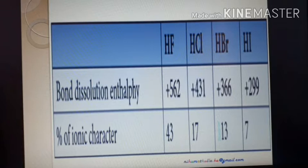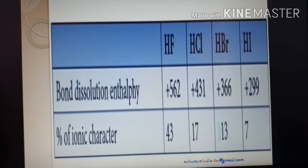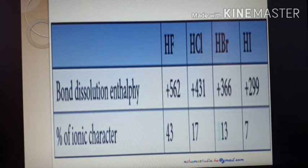What is bond dissociation enthalpy? The amount of energy used to break the bond between two atoms in a molecule is called bond dissociation enthalpy.